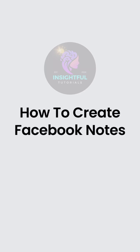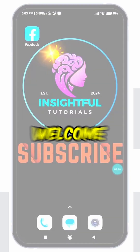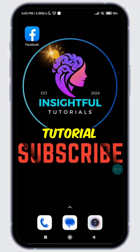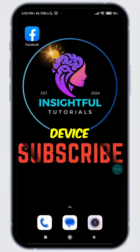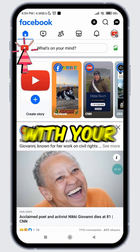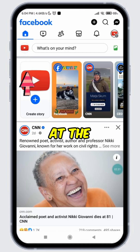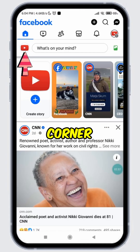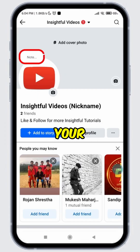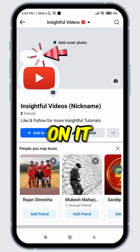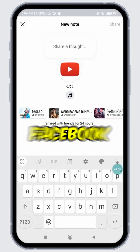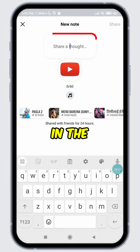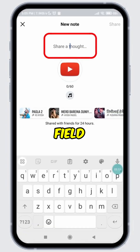How to create Facebook Notes. Hey there, welcome to Insightful Tutorials. Open Facebook on a device and tap on the circle with your profile picture at the top left corner. At the top of your profile photo you will see the Notes feature — single tap on it.